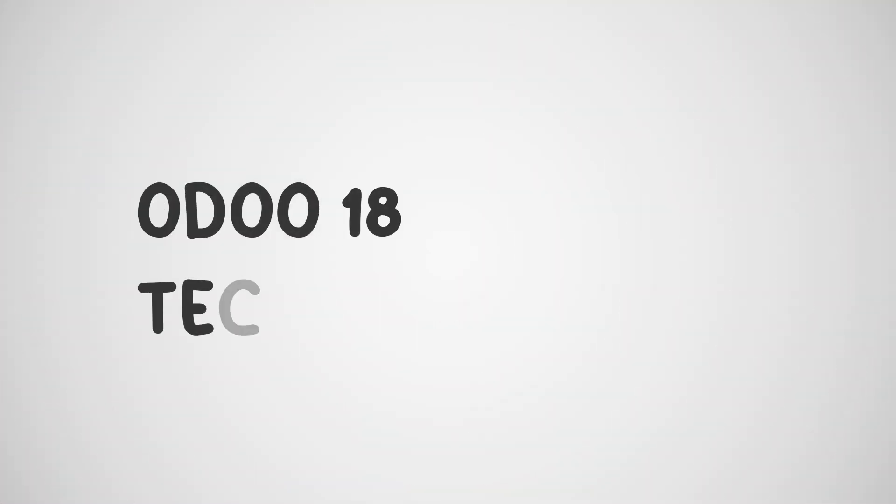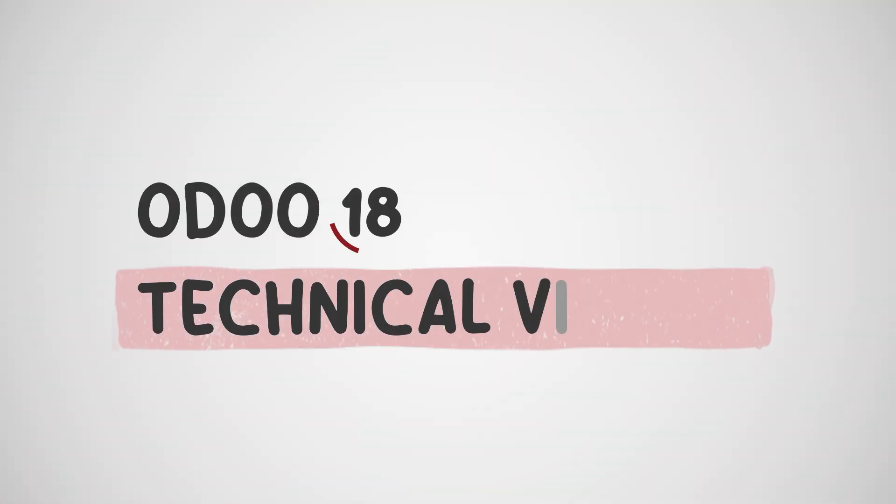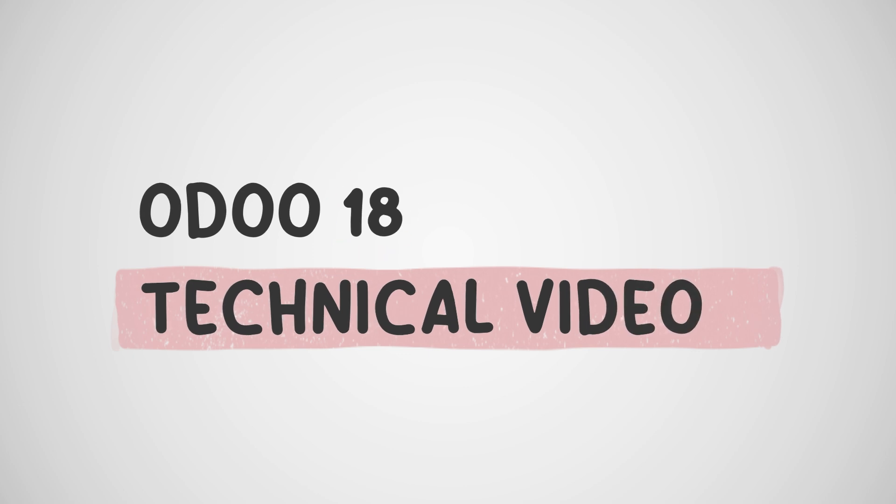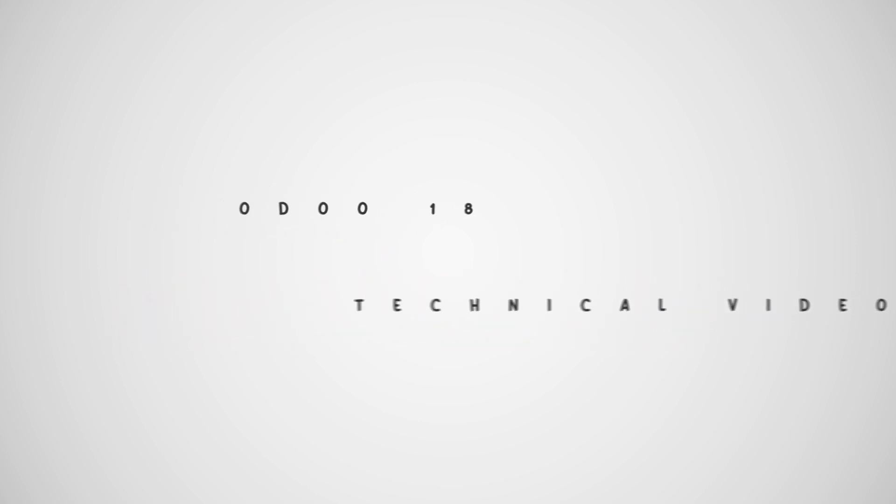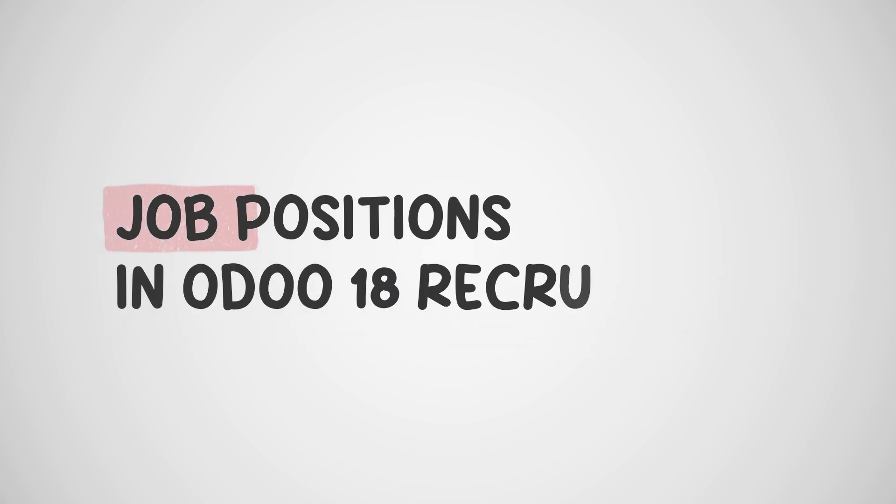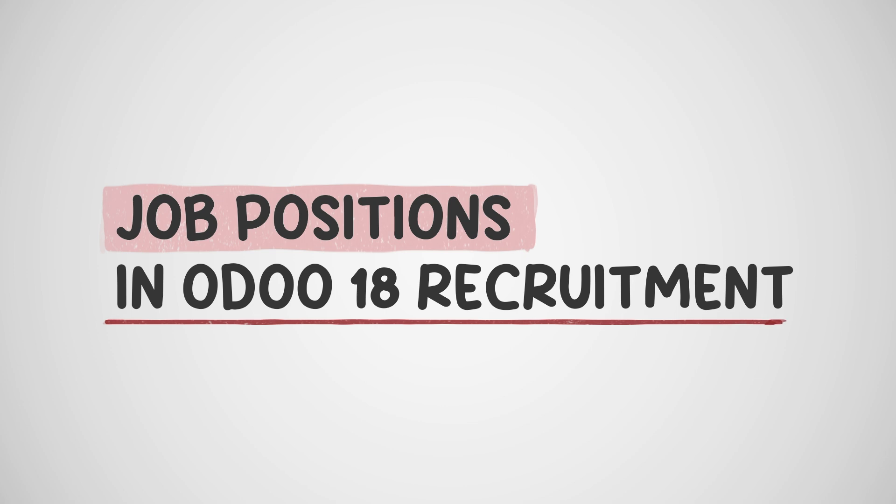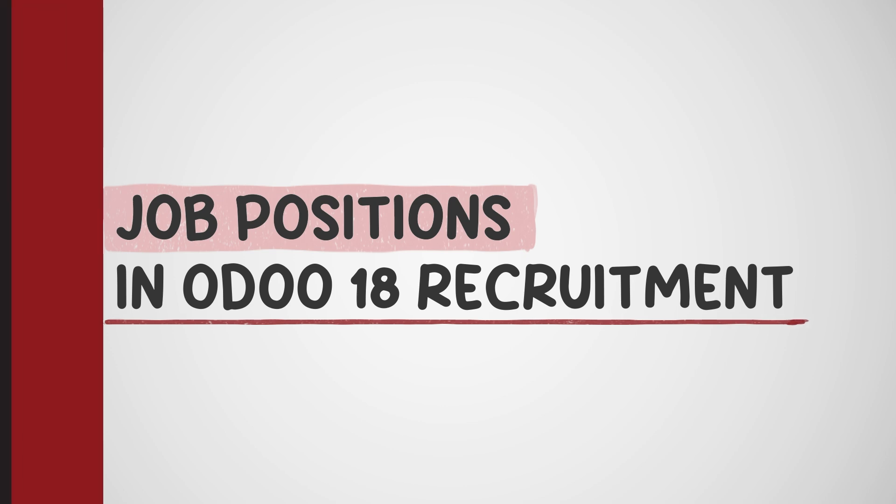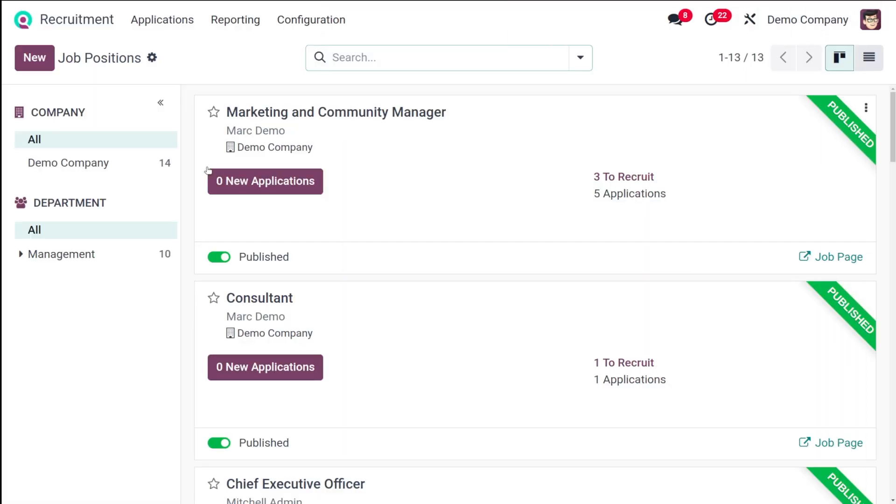Hello dear viewers, welcome back to another Odoo 18 tutorial by Cypnosis. Today in this video, let's talk about job positions in Odoo 18's recruitment module. Job positions are central to the hiring process, and this guide explains how to create, manage, and publish job positions.